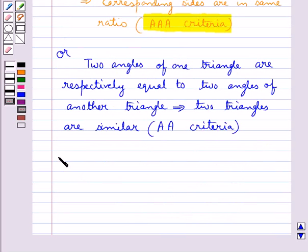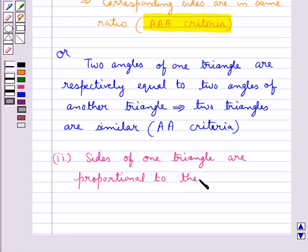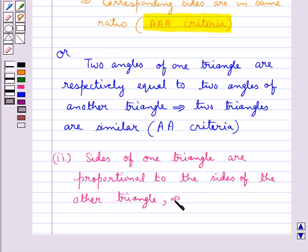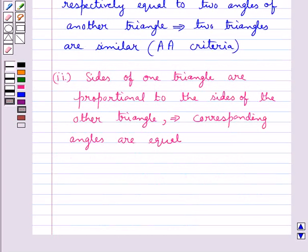If the two sides of one triangle are proportional to the sides of the other triangle, then their corresponding angles are equal, and hence the two triangles would be similar. This criteria is referred to as SSS, that is side-side-side criteria for similarity of two triangles.